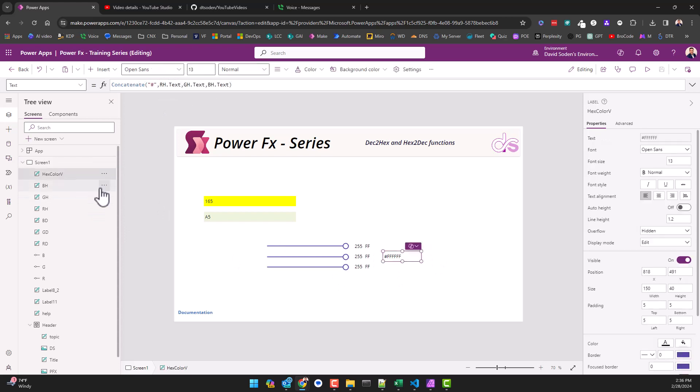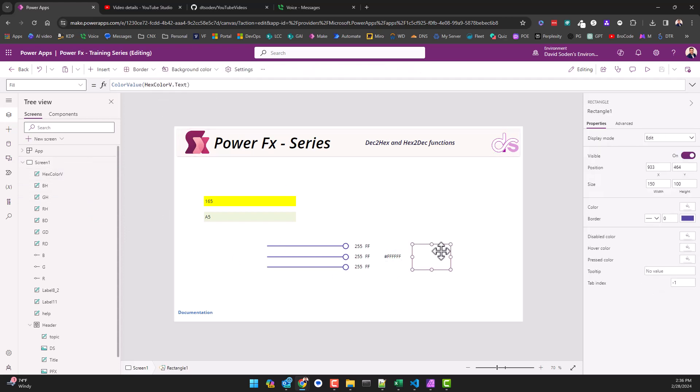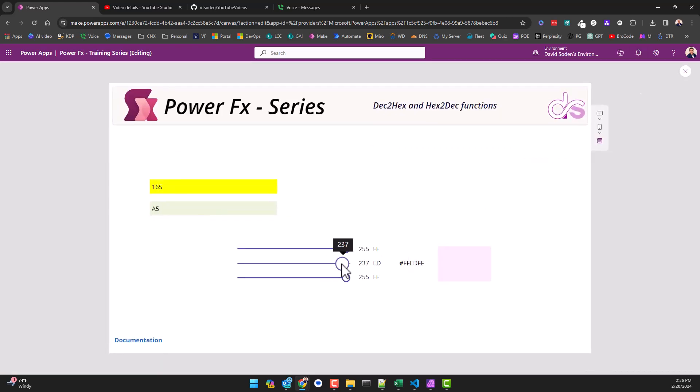And I'm saying color value hex color because that's what I've named this label right here. And so I'm taking its text property and I'm converting it to a color. So watch what happens when I play it: as I move the slider, the values are changing.